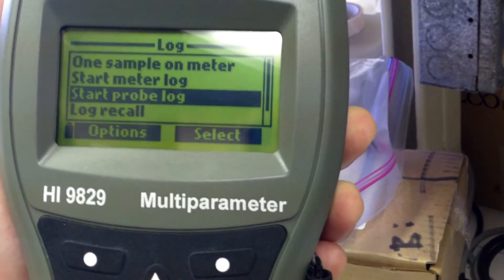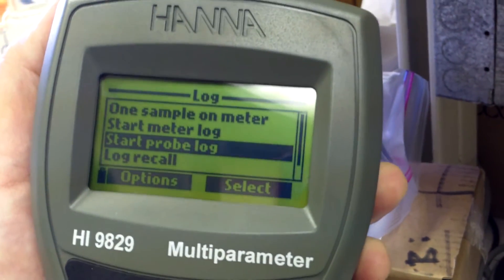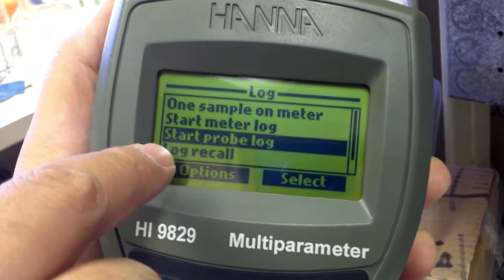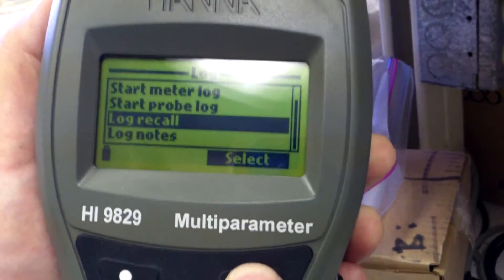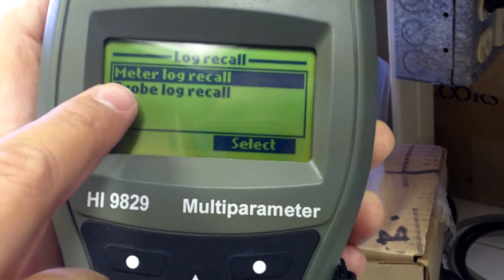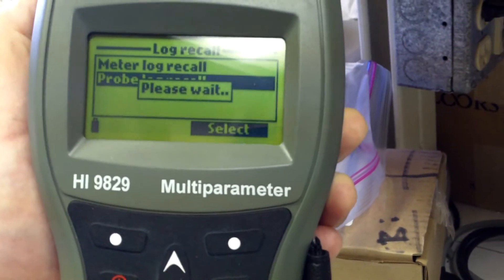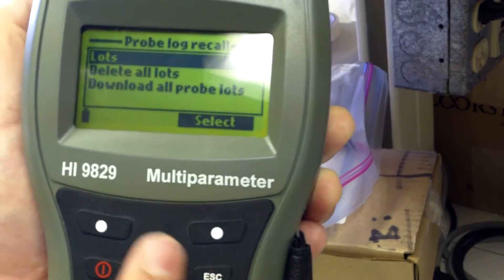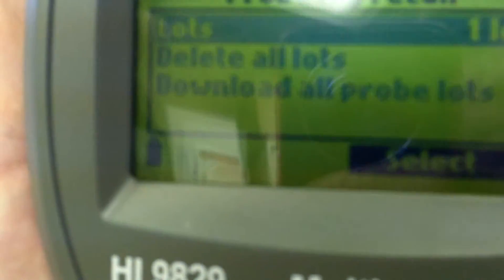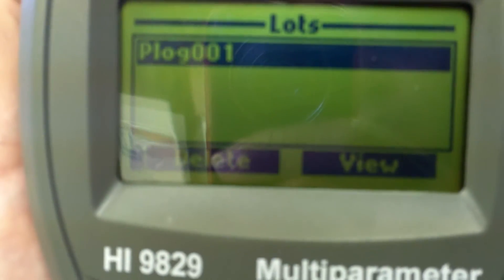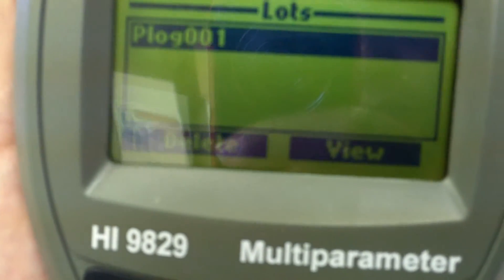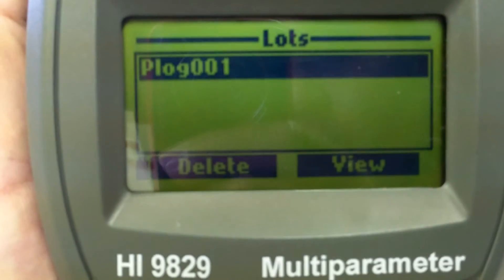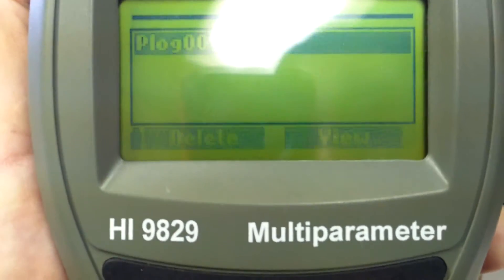And if you need to know later on, if you want to make sure that your, that something was logged down, you can scroll down to log recall. Select that. Since we did a probe log, you go to probe log recall. Select the lot. So there's only one lot right now, because we only did one sample. And it's always going to be labeled P log 001 or 002. So you have to take good notes to keep track of what P log was what sample.